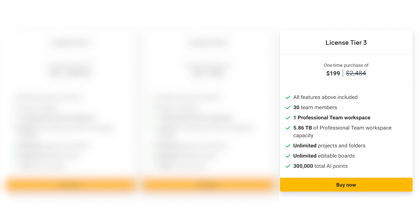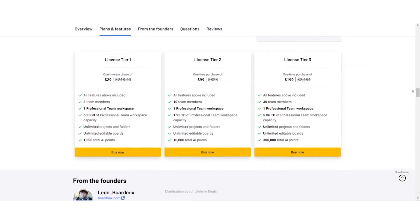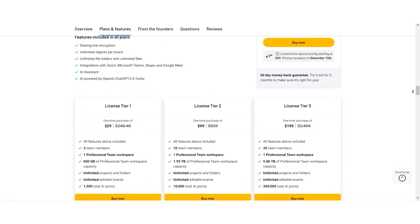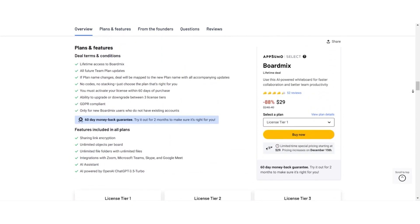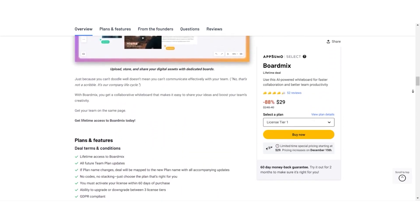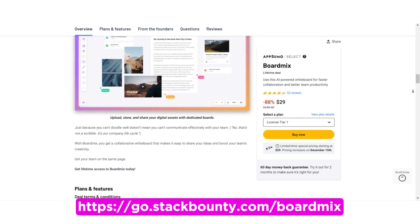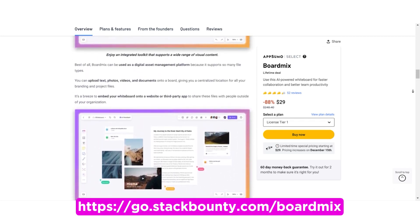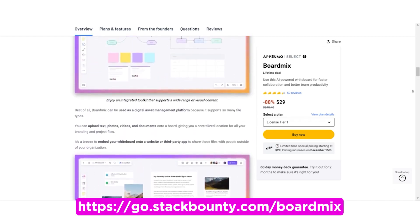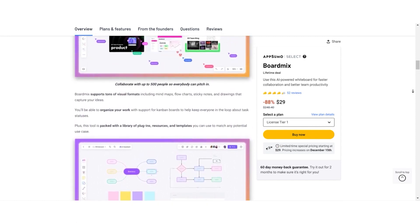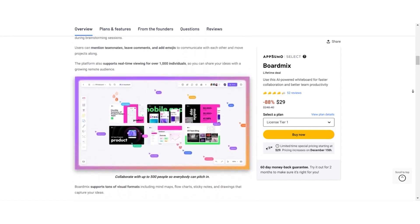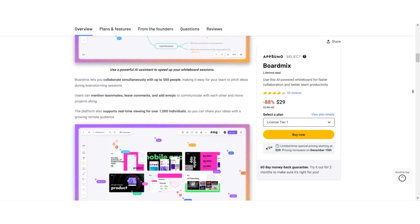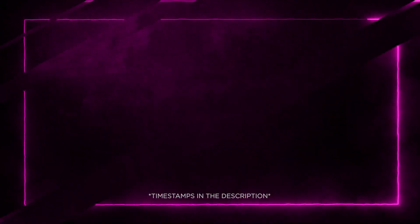License Tier 3: At $199. Typically valued at $2,484. Enjoy access for 30 team members and a whopping 5.86TB workspace capacity. Don't miss out on this golden opportunity to grab lifetime access to BoardMix at an unbelievable price. The link in the video description will take you straight to this exclusive AppSumo deal. Seize the chance, elevate your collaboration game, and enjoy a lifetime of innovation with BoardMix.